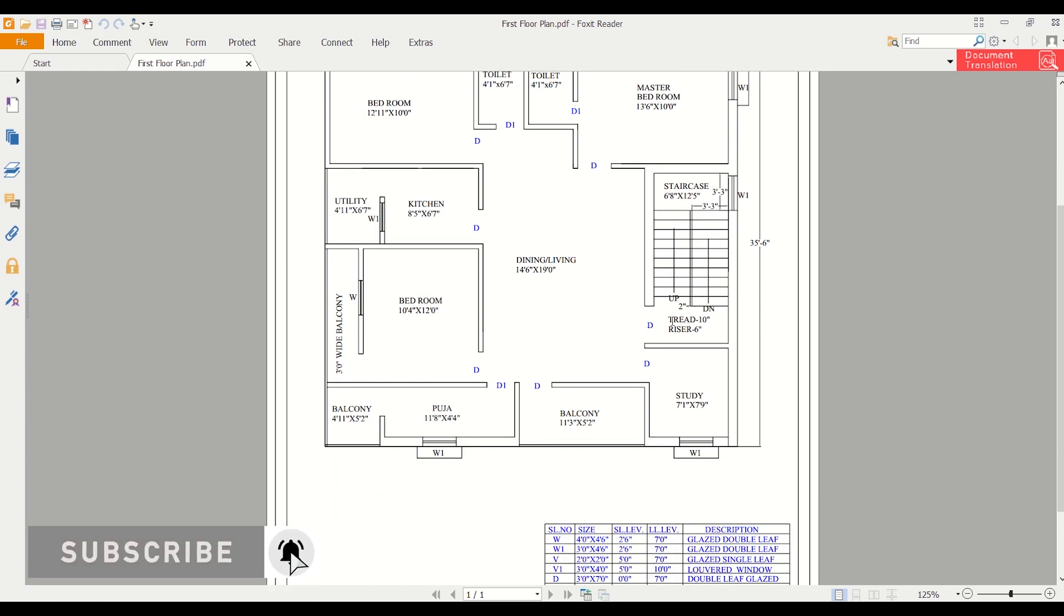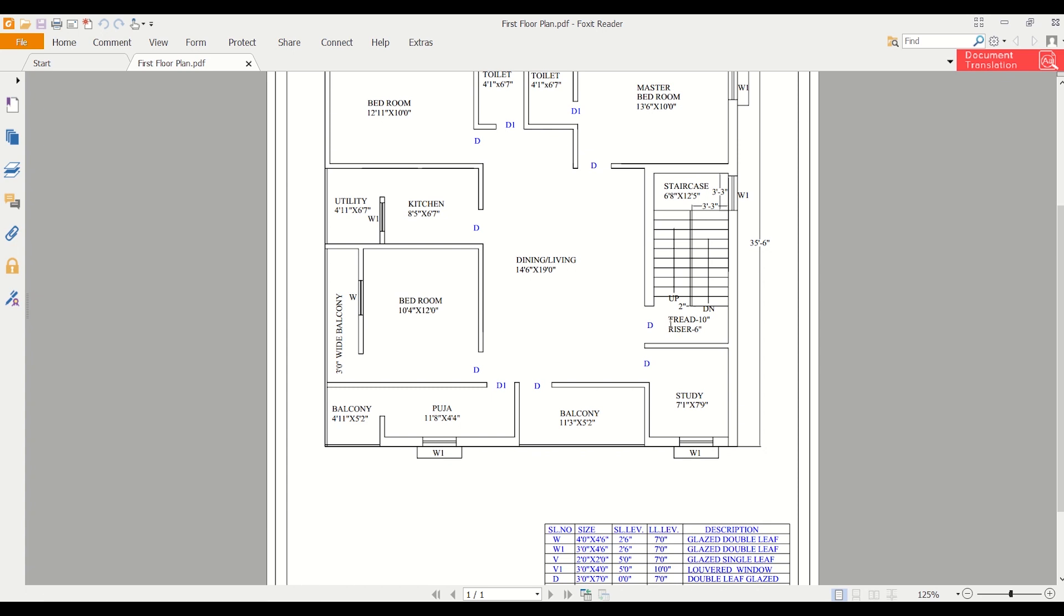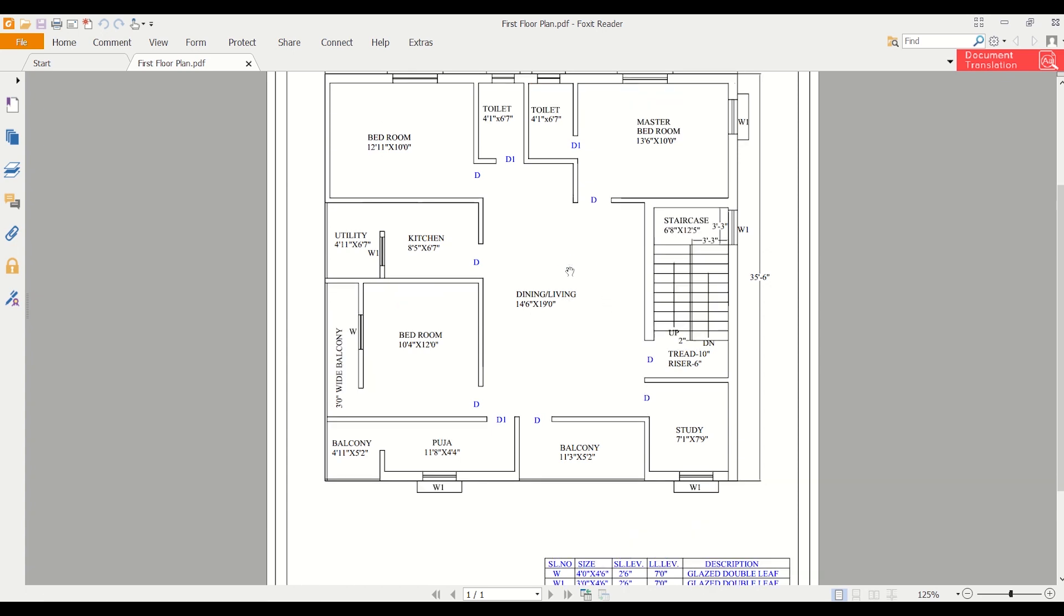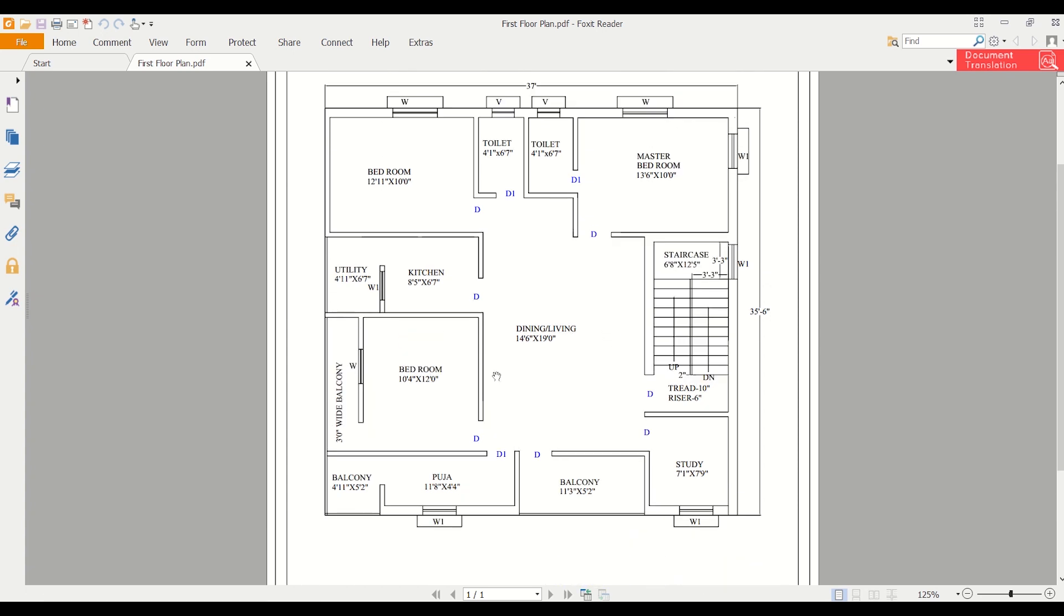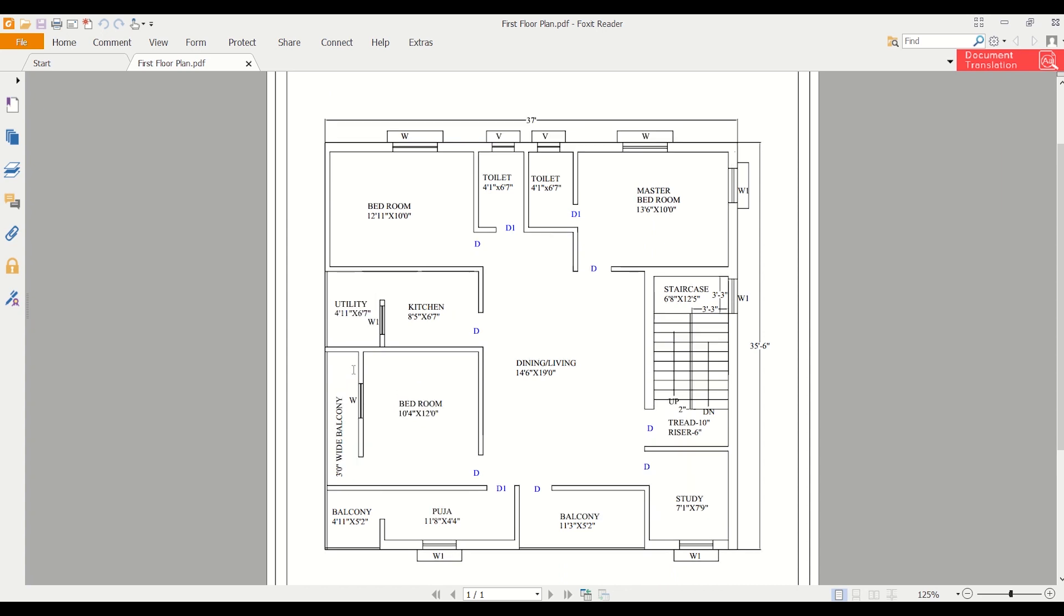The tread is 10 inches and the riser is 6 inches. We have a dining hall here and a bedroom here with a 3 feet balcony. This is basically the plan of the first floor of a building.